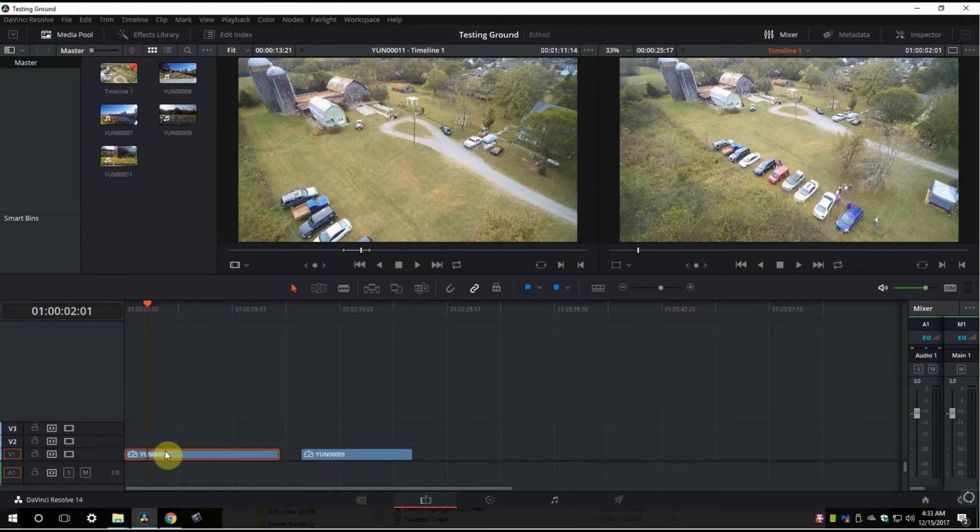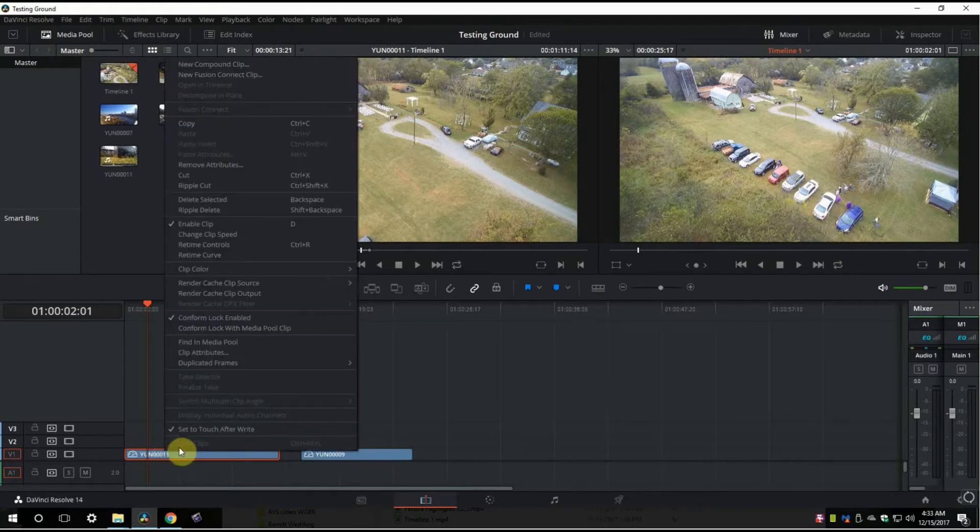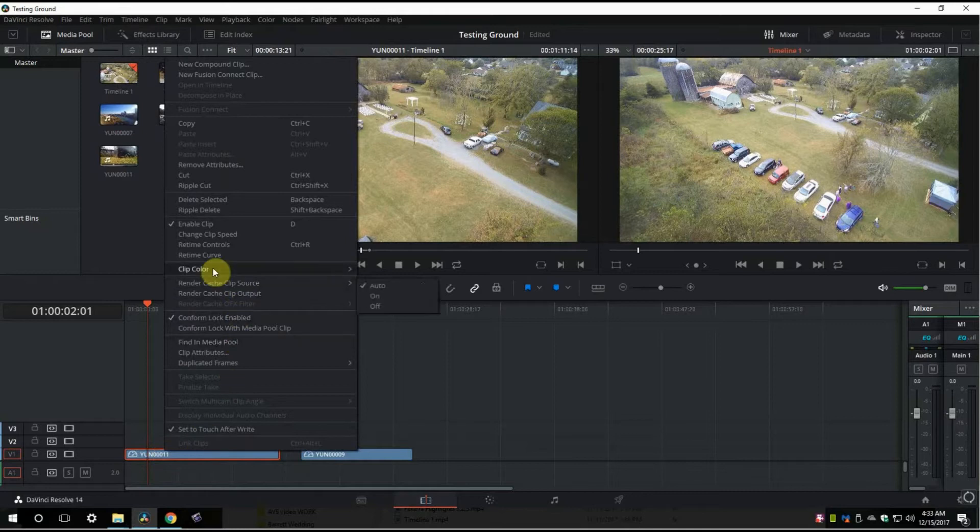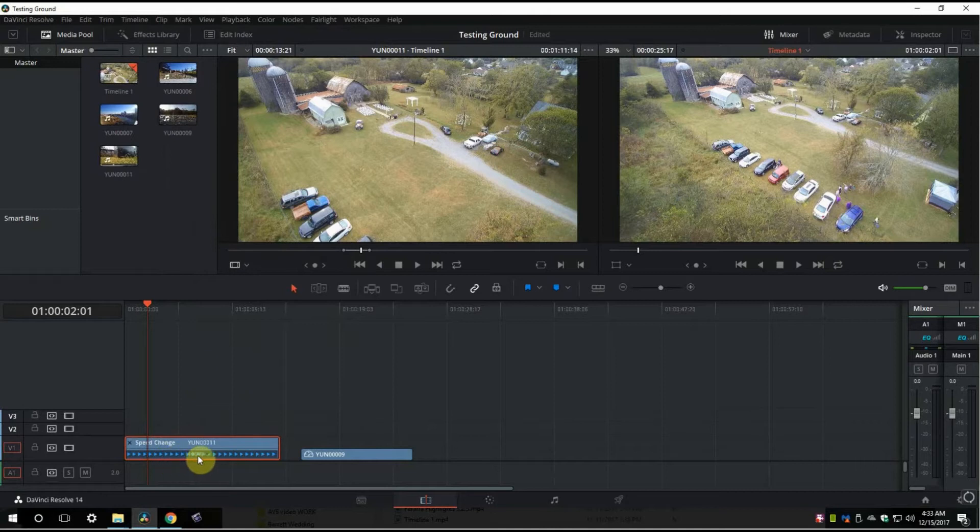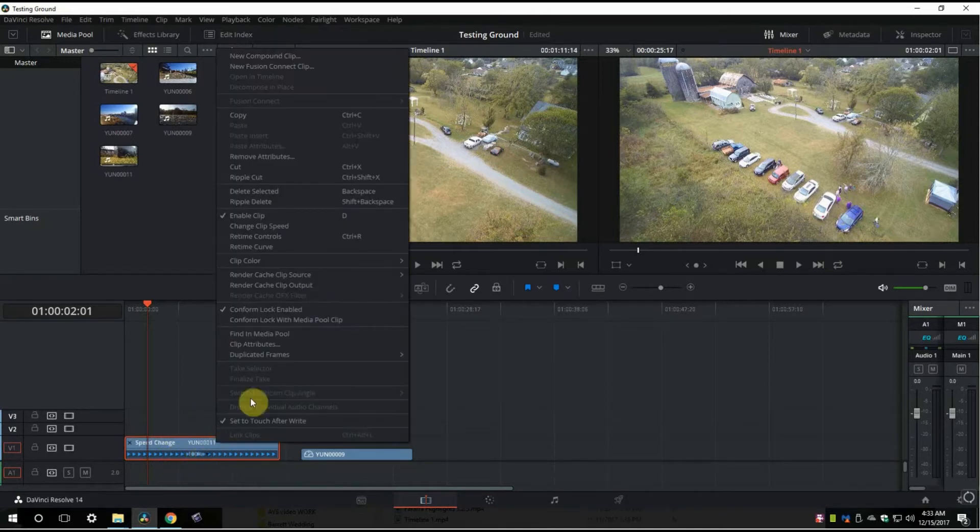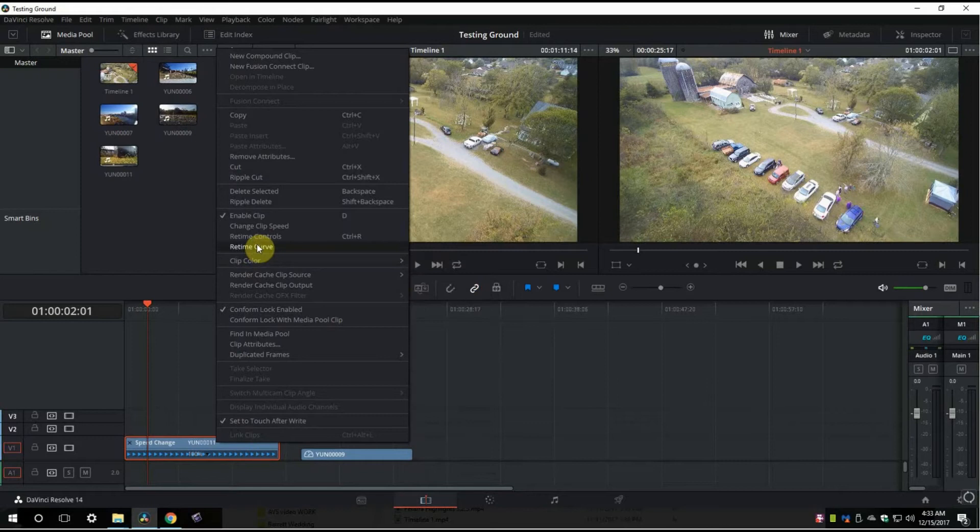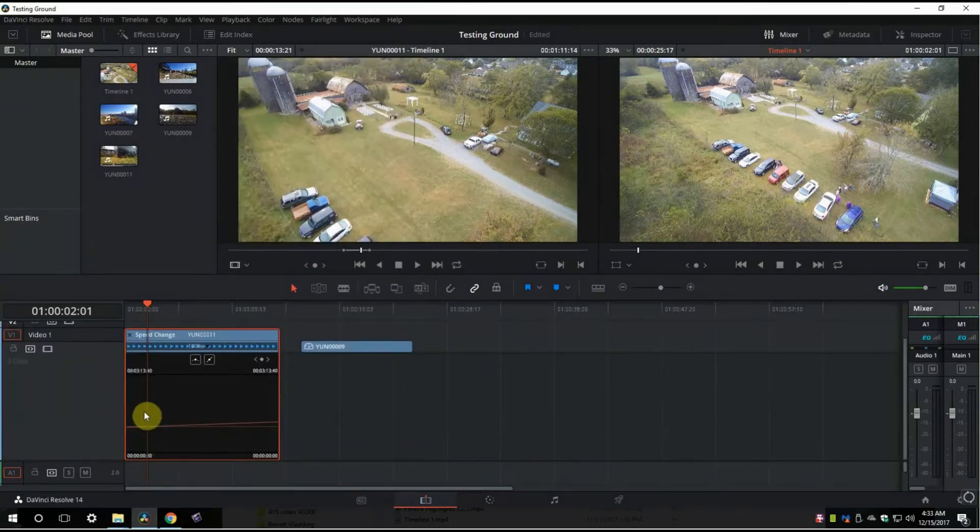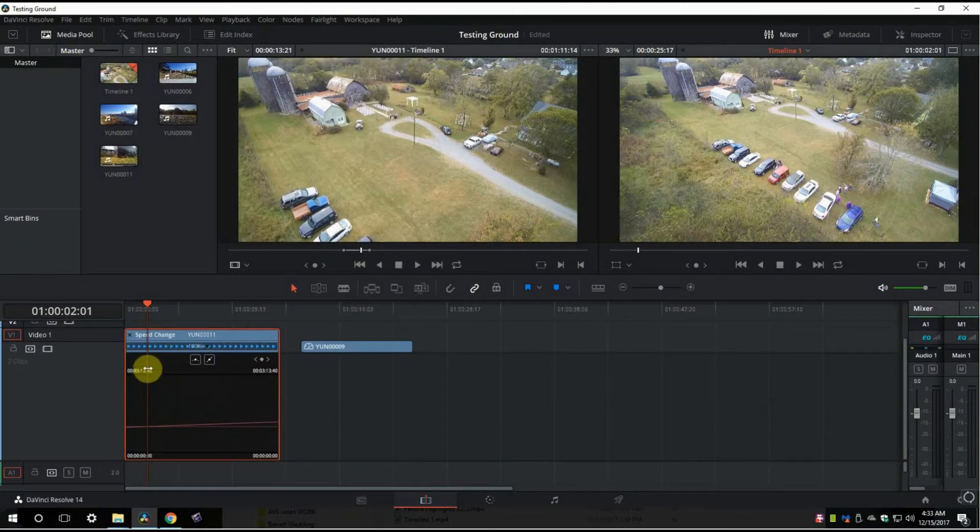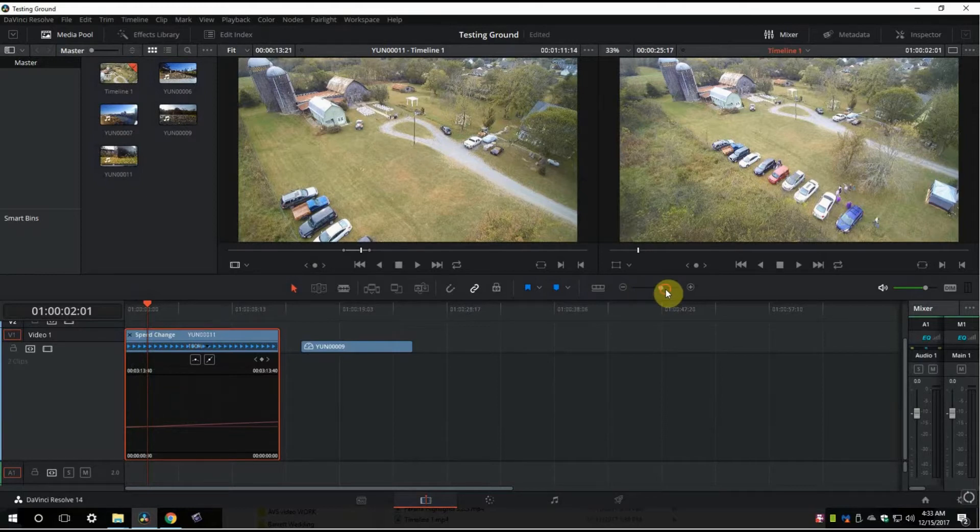You're going to right click. We're going to add retime controls. That will open up this little line here, which is at 100%—it's the speed. Now let's right click one more time and click on retime curve. That's going to bring up this box here.